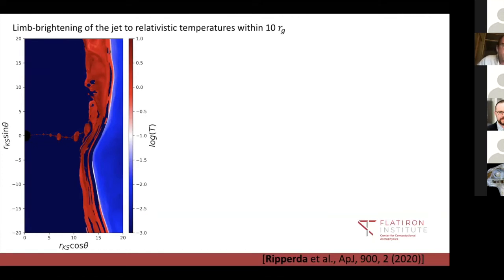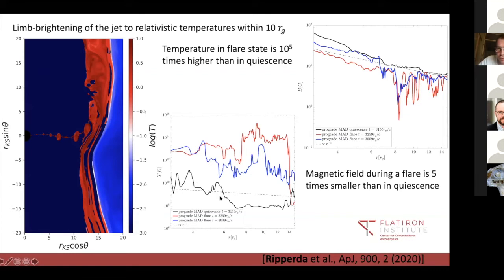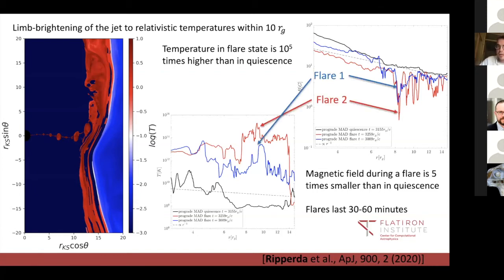How do we connect this to the flares? Looking at the temperature plot, plasmoids that escape heat the jet limb. The actual temperature in the flare state — indicated by the red and blue lines — is about 10 to the 5 times higher than in quiescence, indicated by the black line. So we go from 10 to the 10 Kelvin in quiescence to temperatures of 10 to the 14 or 10 to the 15 Kelvin during the flare. For the magnetic field, we see the opposite: in quiescence the field follows a 1/r dependence, while during the flare it drops from between 10 and 50 Gauss to approximately one to three Gauss.